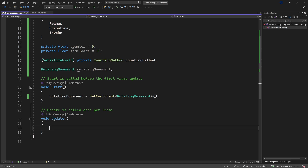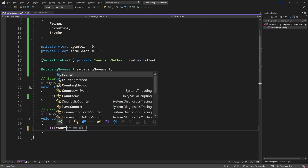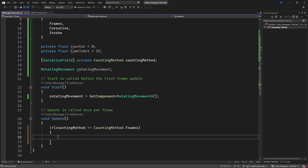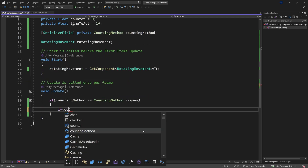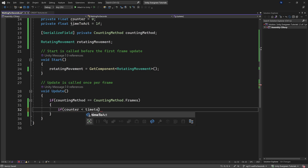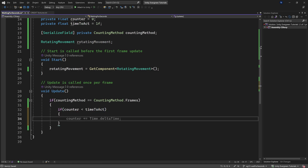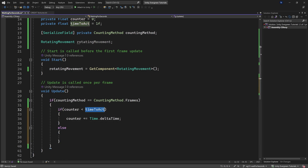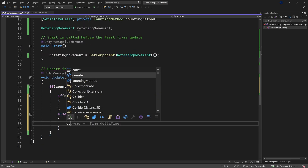For the Frames method, we count frames in the Update method. If countingMethod equals CountingMethod.Frames, we check if the counter is less than timeToAct. If so, we add Time.deltaTime to the counter each frame — this accumulates one second per second.